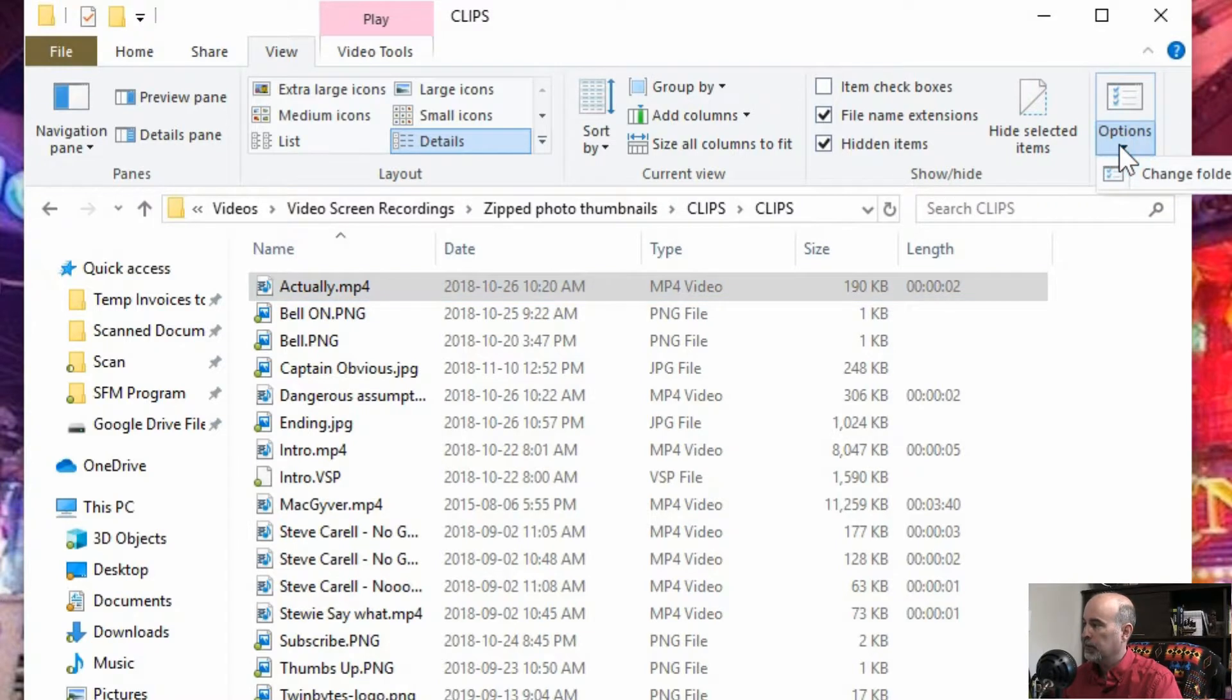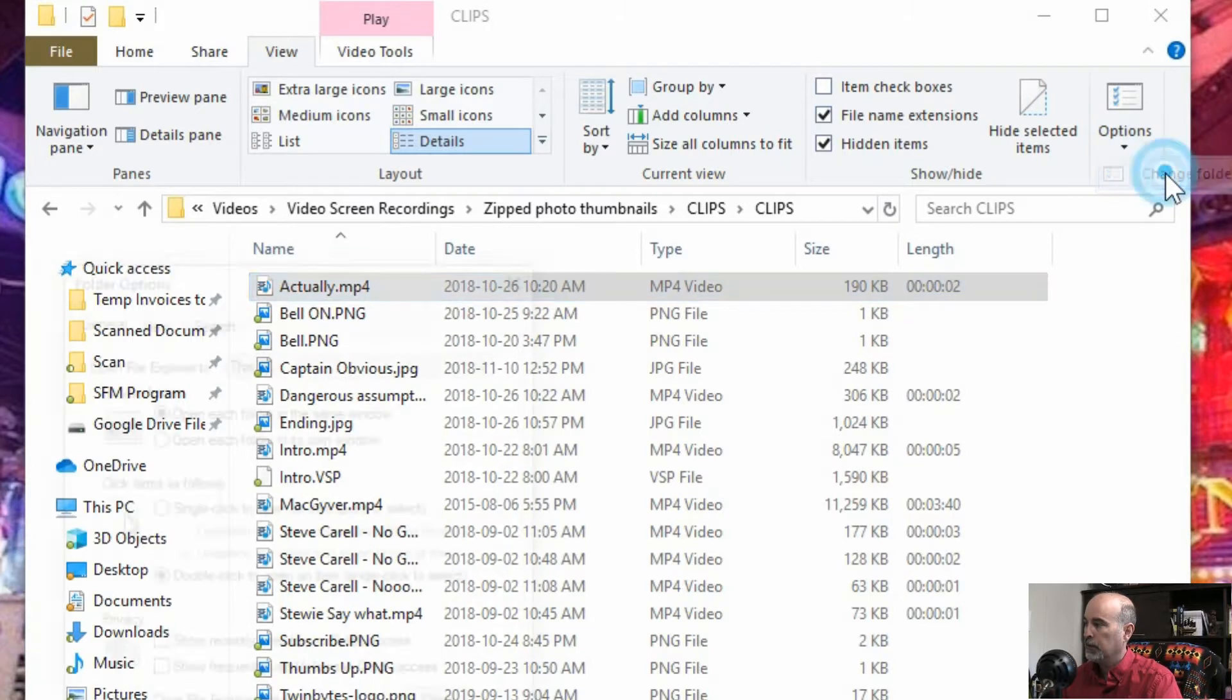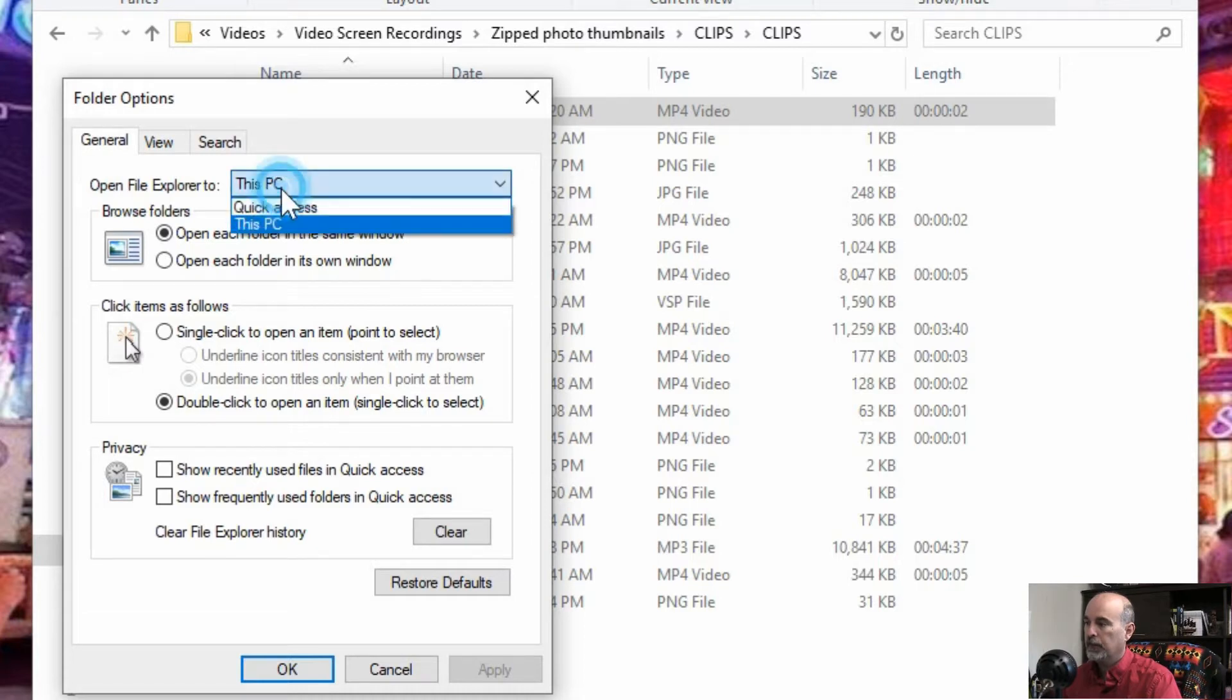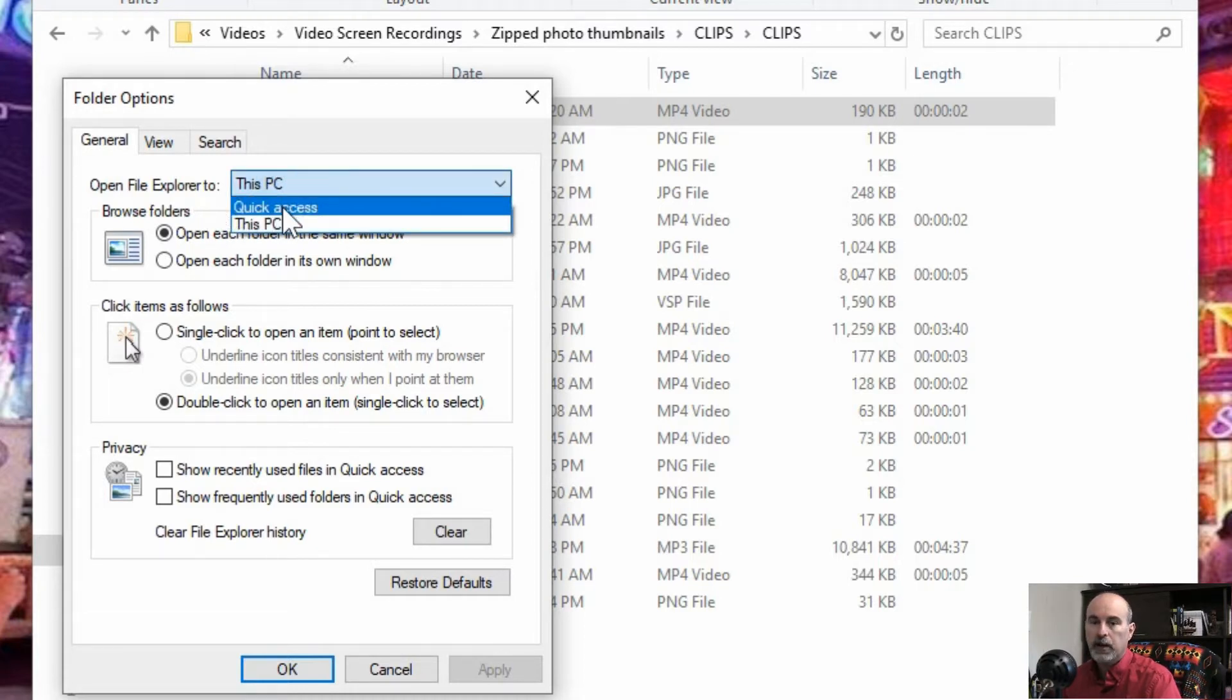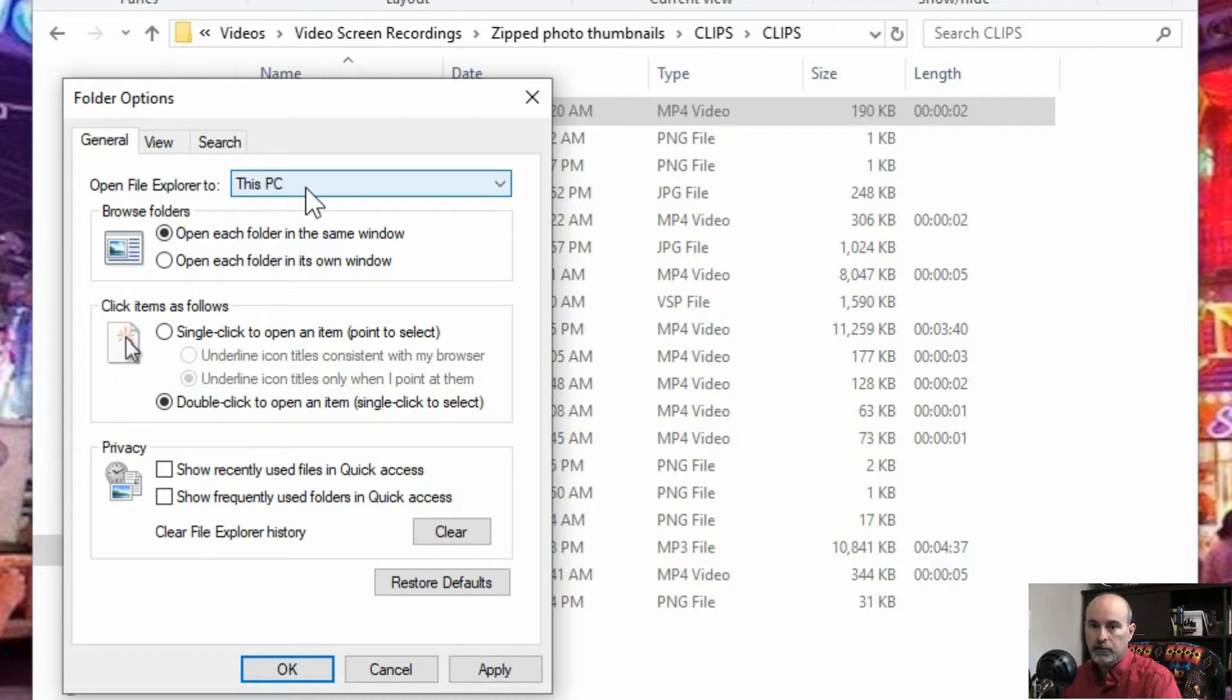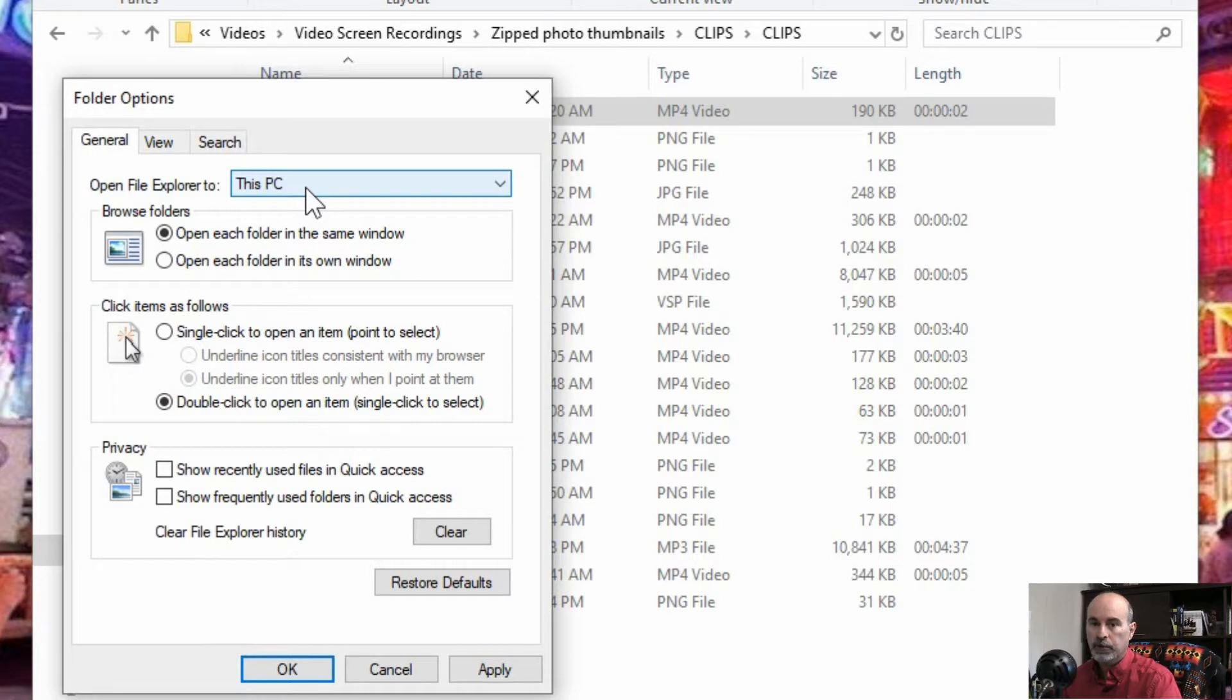There is an options button where you can go in here change folder and search options and something else here. Now I've already got this changed on mine is by default when you open the file explorer it goes to the quick access view. And for me I like to see the this PC view and it gives you the hard drives that you have installed on the system, your documents, pictures, downloads, instead of quick access just showing you the last things you worked on. Well I'm constantly working on different things so I don't really need the last thing I worked on.